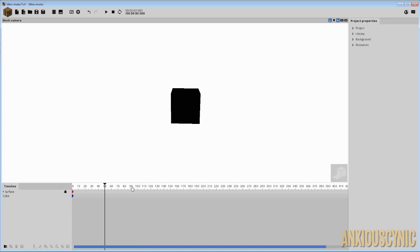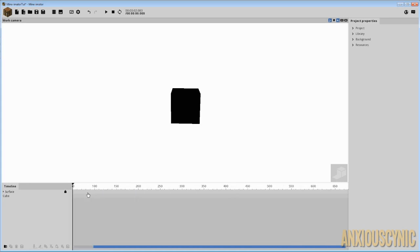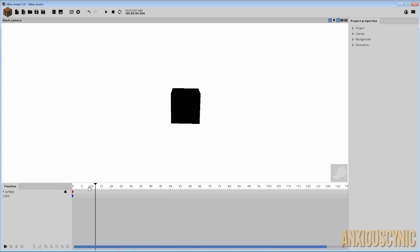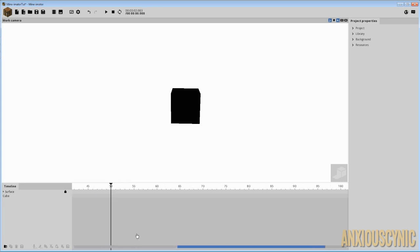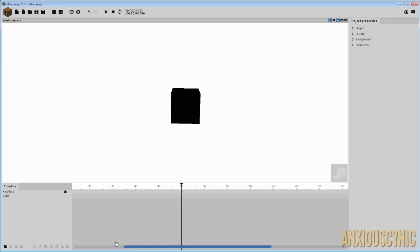Another thing people ask me is how do I zoom in and out on the timeline. That's just by using the scroll wheel on your mouse when you select the timeline — you can scroll in and scroll out to expand it. Some of you are using laptops and I really recommend you get a mouse instead of trying to use a touchpad.